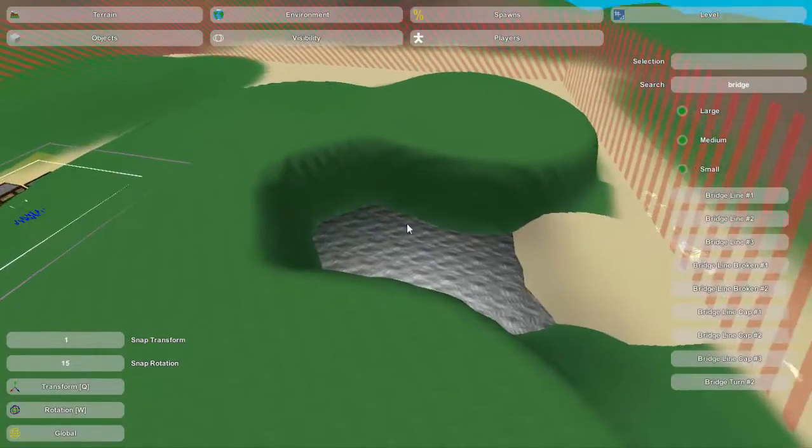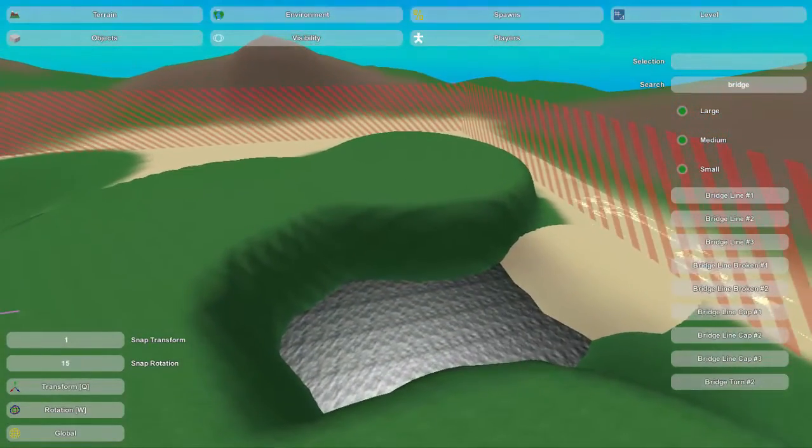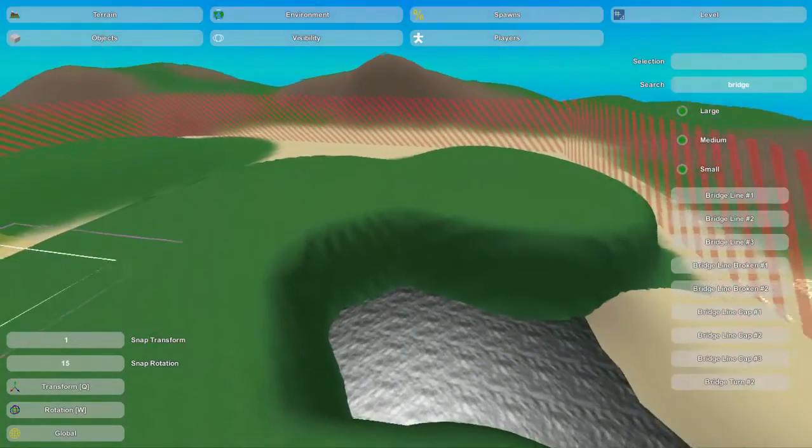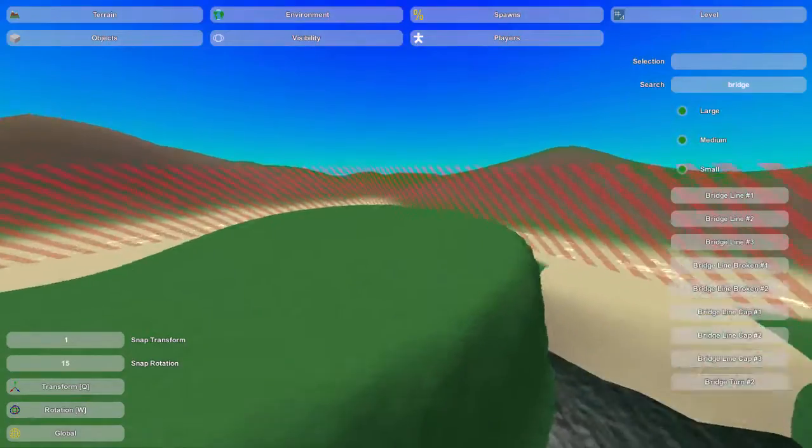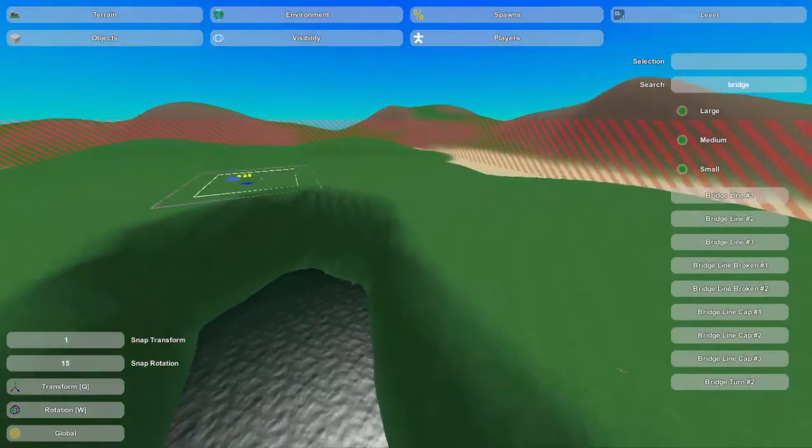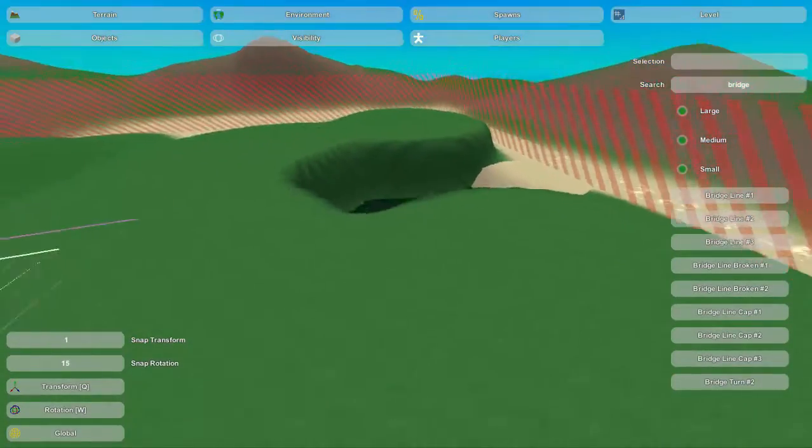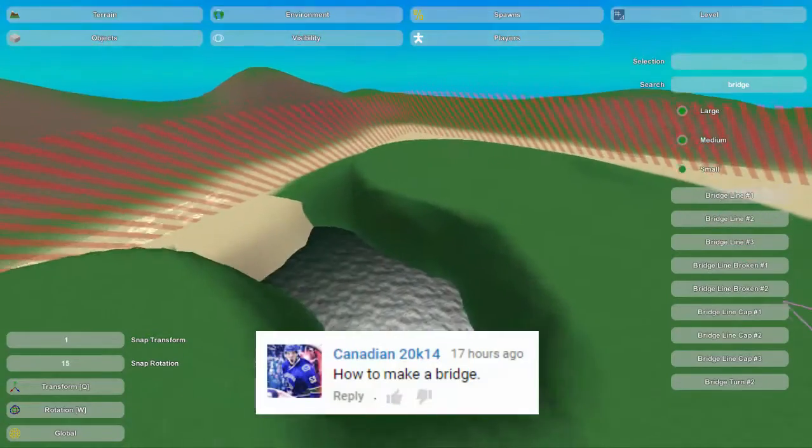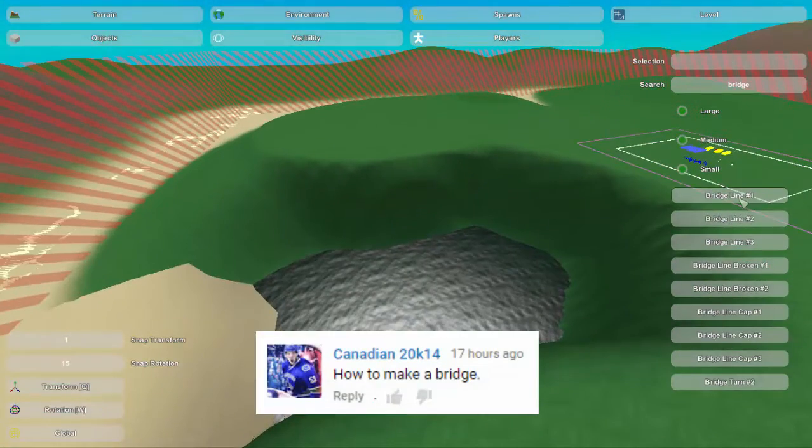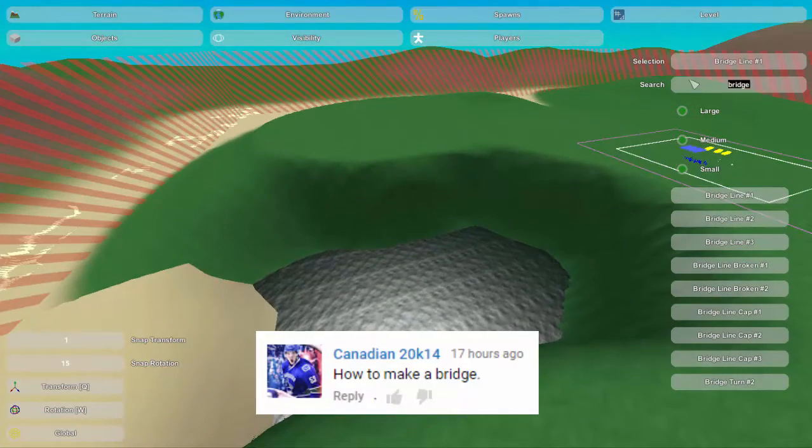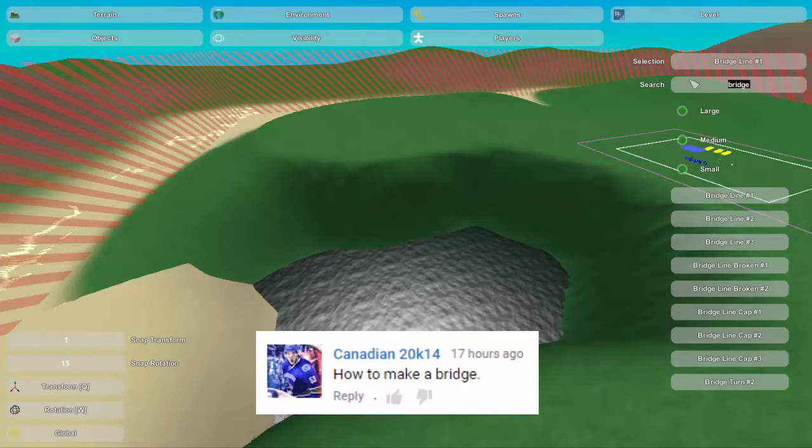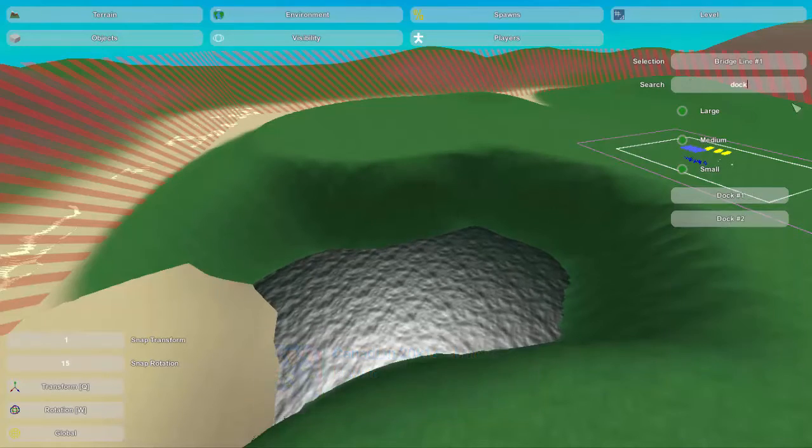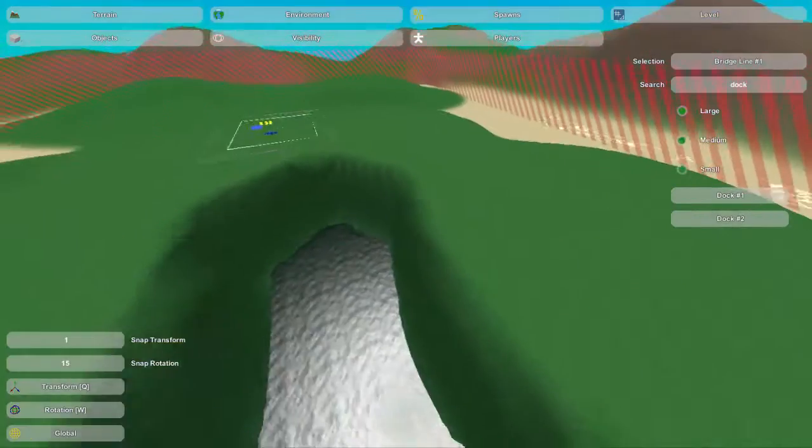Hey guys, this is Nathan and welcome to TheGamingFour. Today I've got a custom video for you guys. It was requested by some fans, and I'm going to be going over how to place bridges and also piers or docks, as they're very similar.